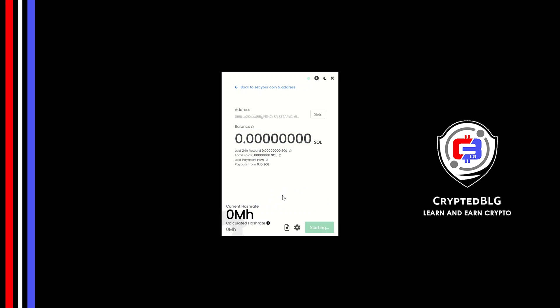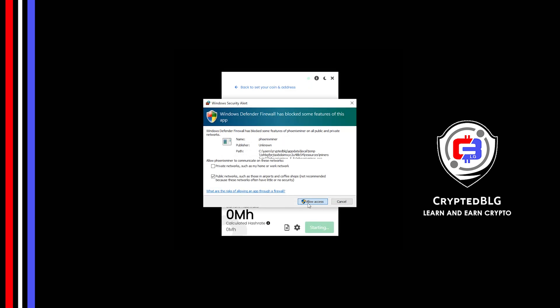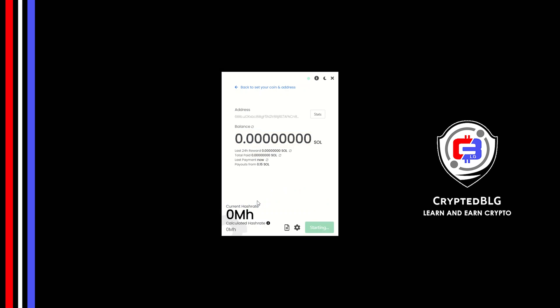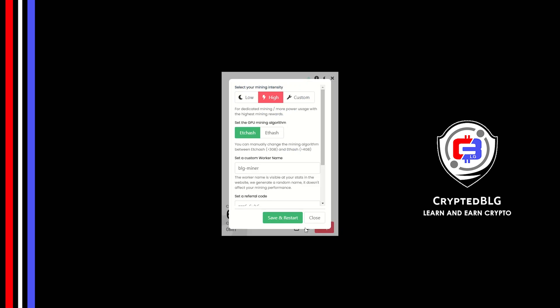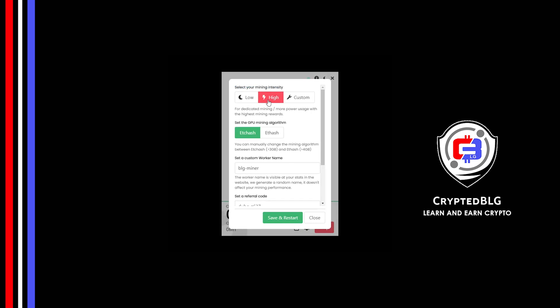If you use this referral code, 0.25% of fees will be reduced. Click start, and just like that we're already mining. Click allow access. There's one important setting you have to take a look at — click on this gear icon.